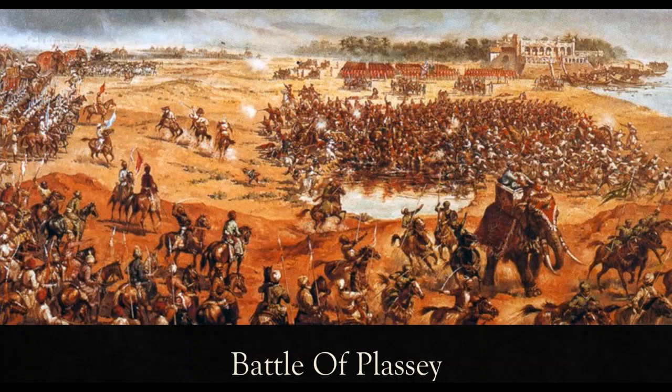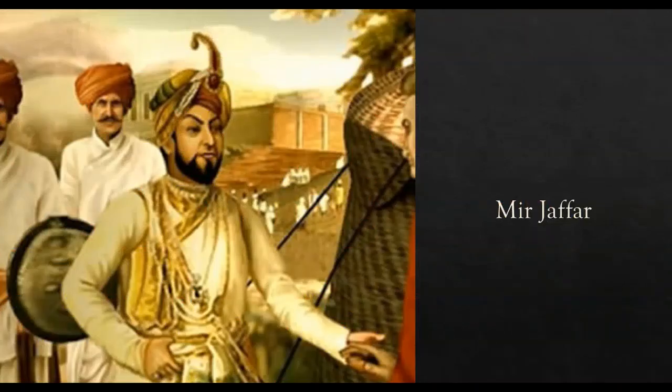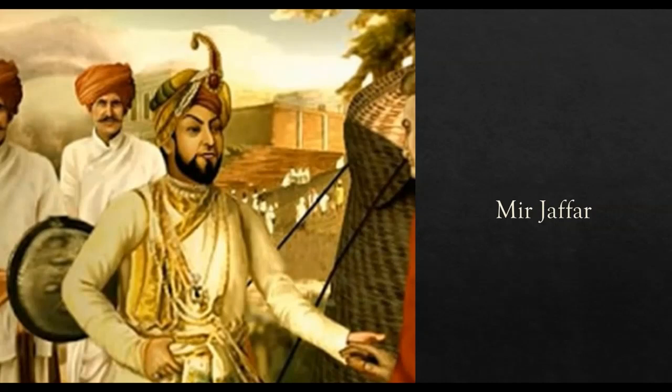Sirajud Daula's army with 50,000 soldiers, 40 cannons and 10 war elephants was defeated by 3,000 soldiers of Colonel Robert Clive. This happened because Robert Clive had bribed Mir Zafar, who was the commander in chief of Nawab's army.